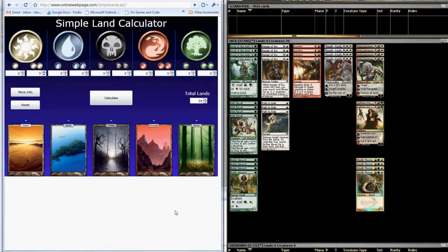Hey guys, this is Steve bringing you a quick video tutorial on how to use the Simple Land Calc app that I developed.